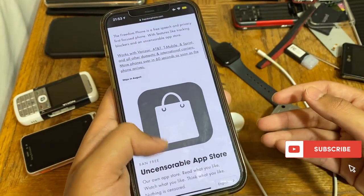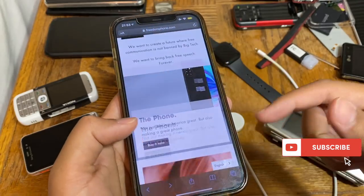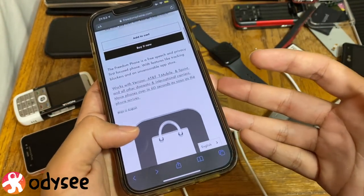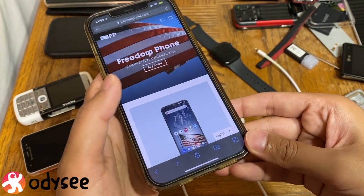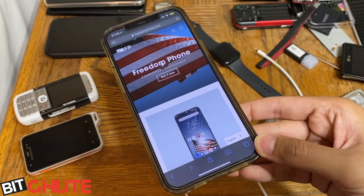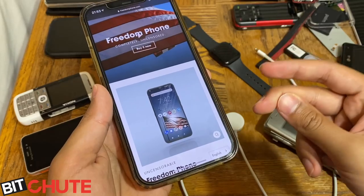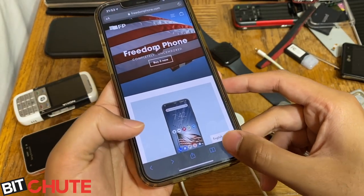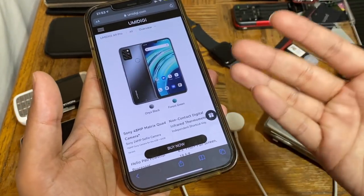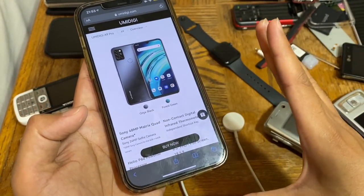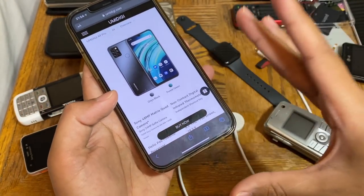They still don't have the specs up on their website, however some people have found out that the Freedom Phone is actually an existing Chinese smartphone made by a company called UMiDigi, based out of Shenzhen, China. It is basically the same phone as the UMiDigi A9 Pro — the specs are likely identical, though take this with a grain of salt, don't take this as fact.